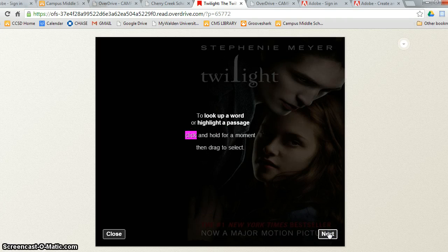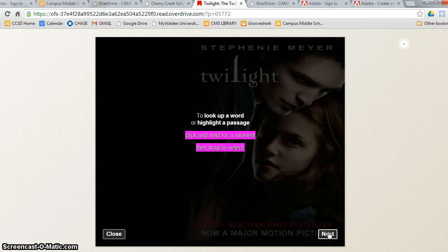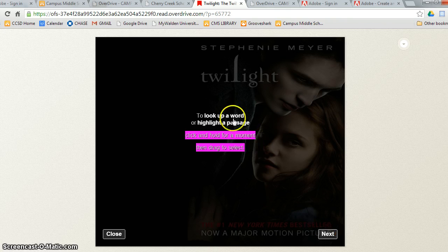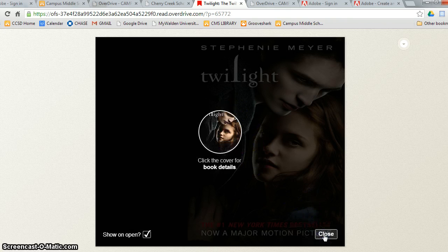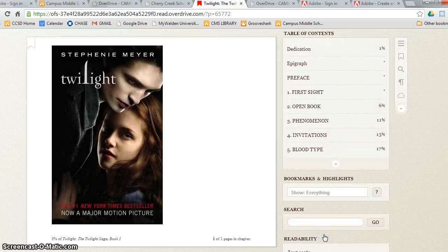To look up a word or highlight a passage, click and hold for a moment and then drag to select. Click the cover for details. Now we can start the book.